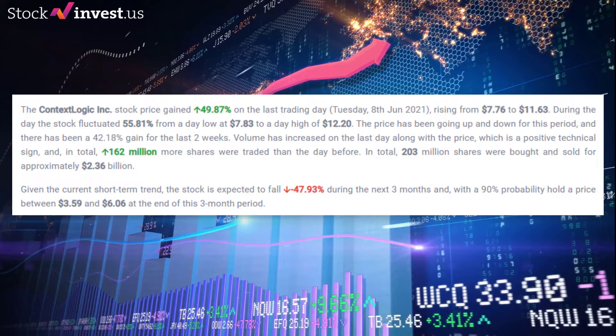During the day the stock fluctuated 55.81%, from a day low at $7.83 to a day high of $12.20. The price has been going up and down for this period, and there has been a 42.18% gain for the last two weeks. Volume has increased on the last day along with the price, which is a positive technical sign, and in total 162 million more shares were traded than the day before.